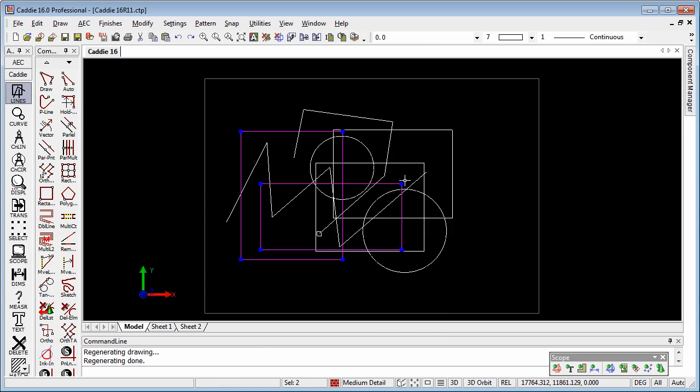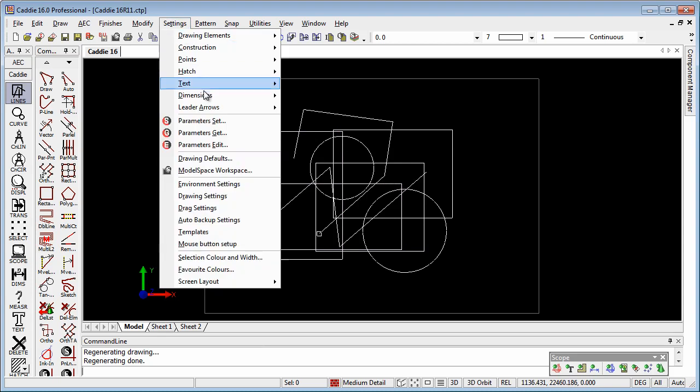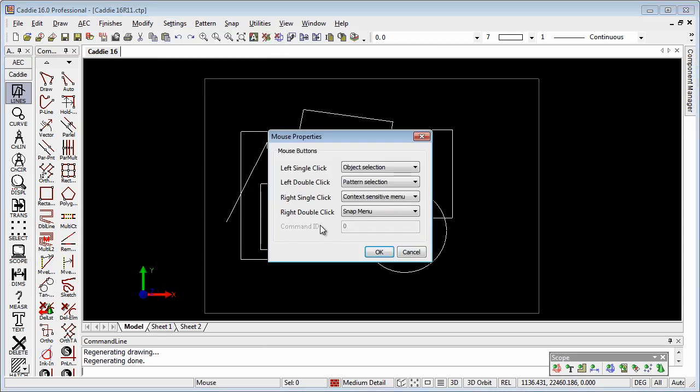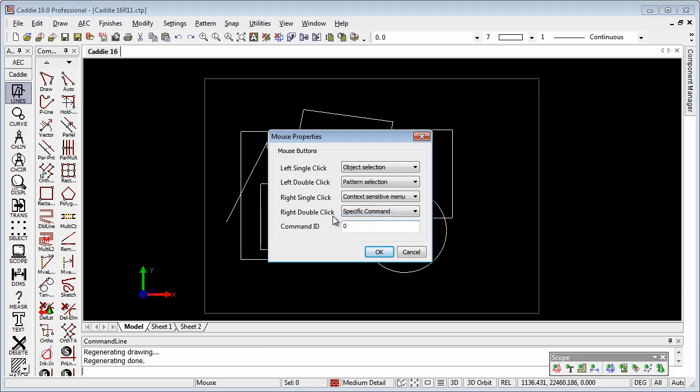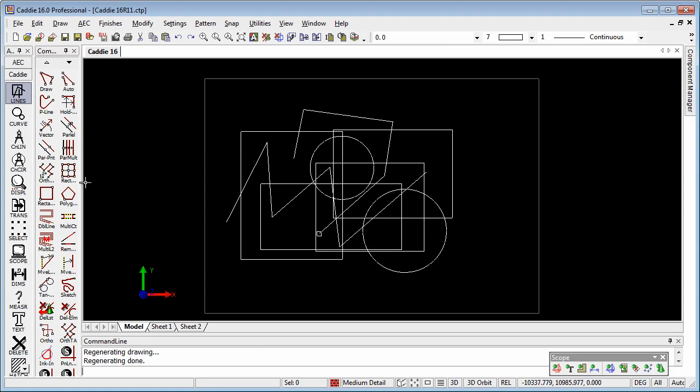So let's have a further look at the mouse button setup, and we'll notice that we have under here the option for a specific command. So what command is that? How do we identify what the command ID is?